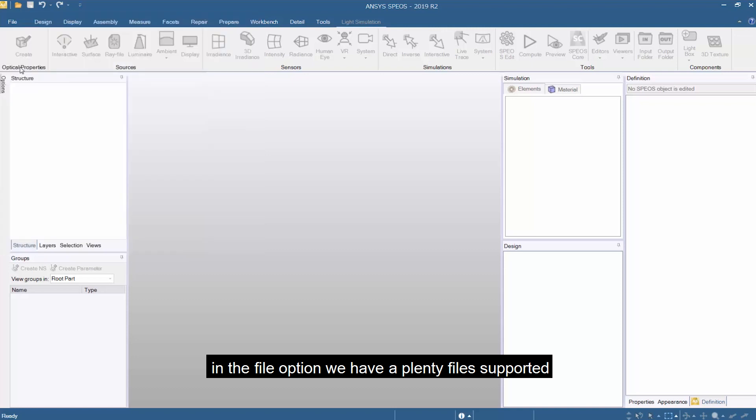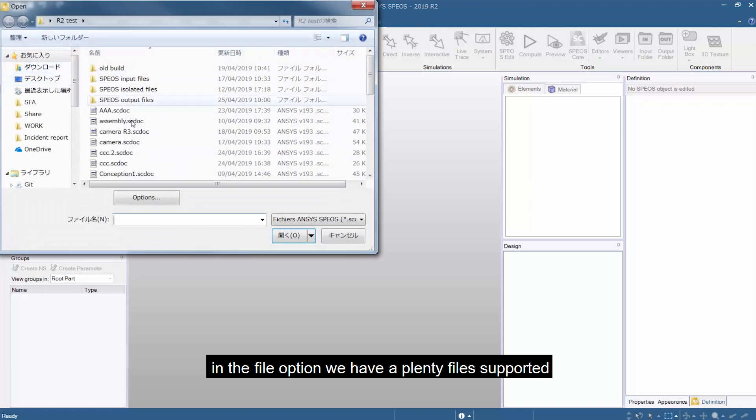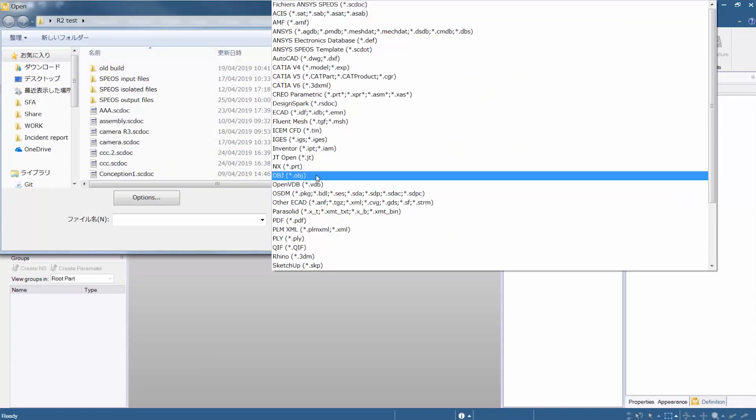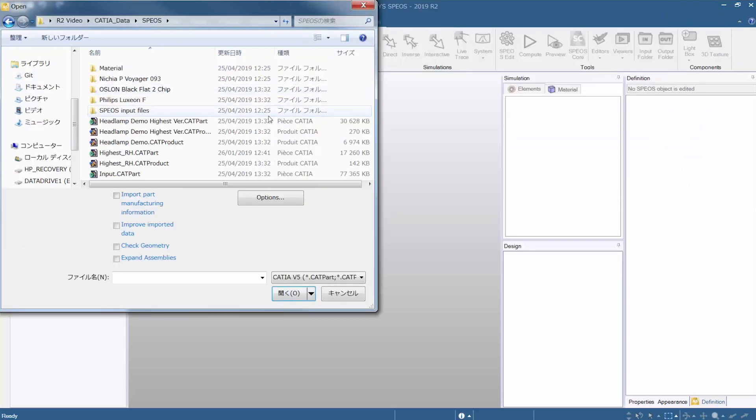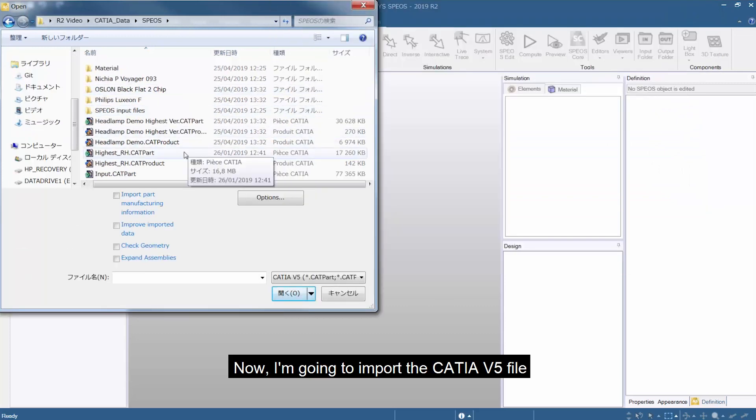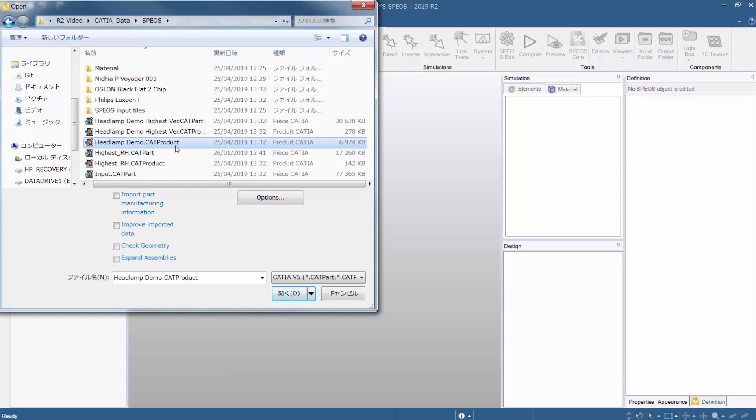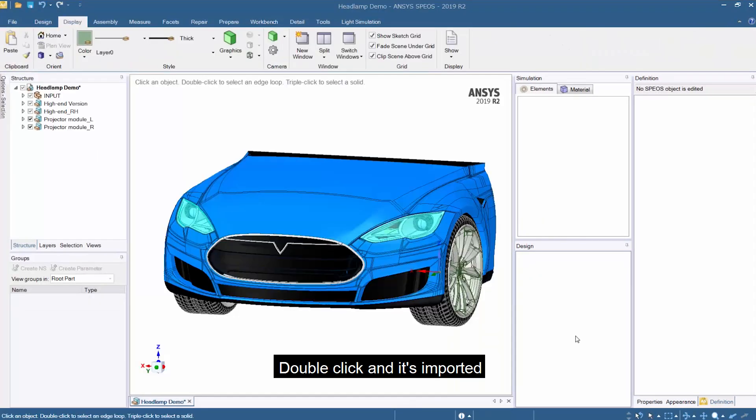In the file option we have plenty of file formats supported. Now I'm going to import the Keitya v5 file. Just double-click and it's imported.